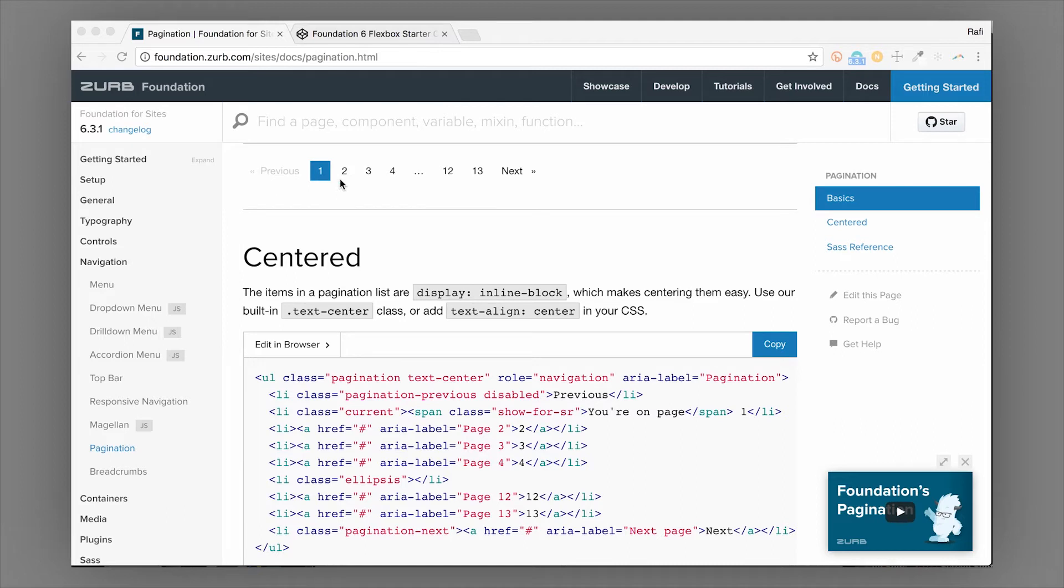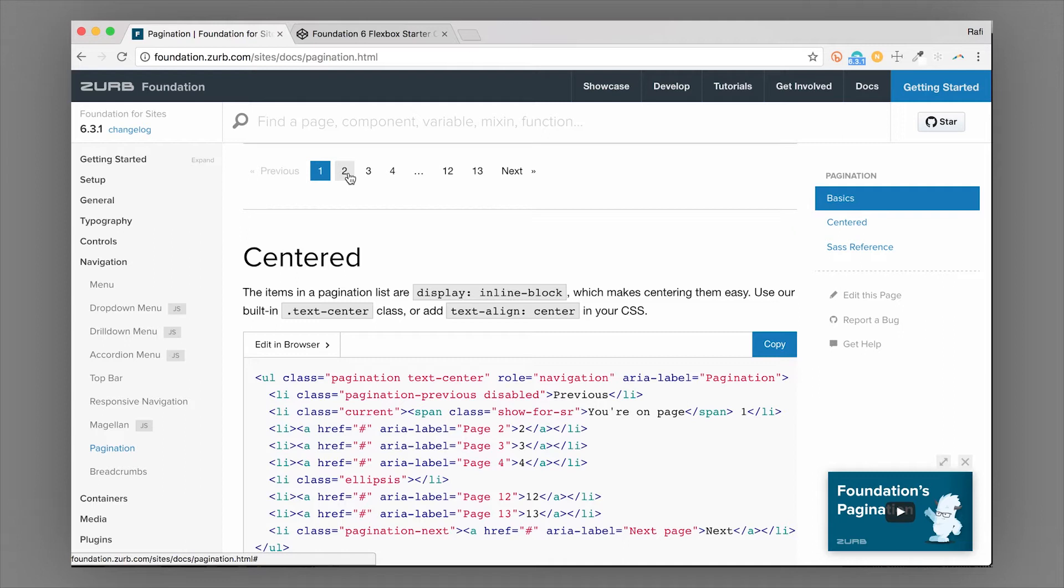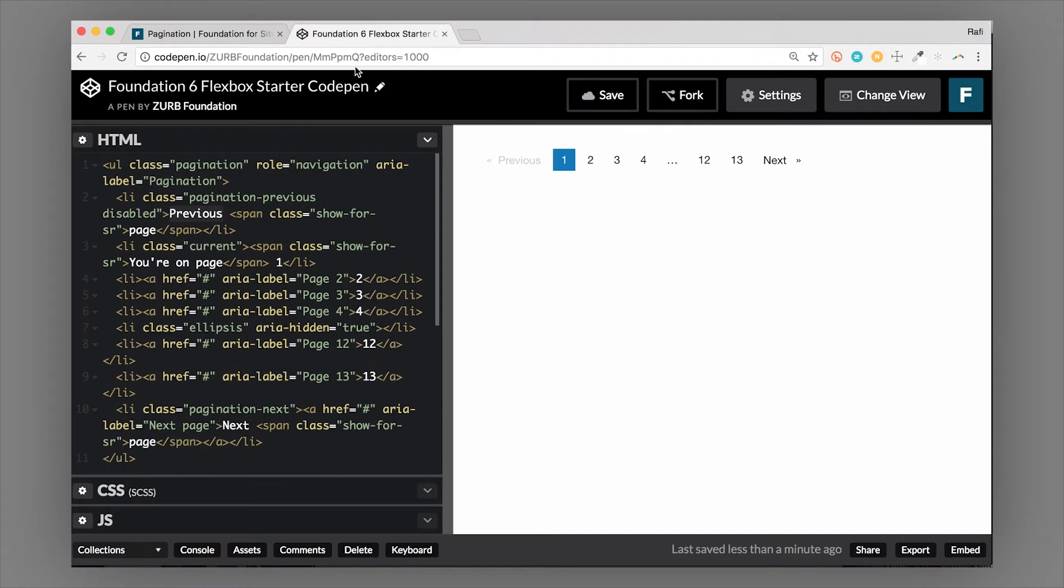It gives users a way to skip ahead to certain pages or remember what page they found something on or get back to a specific page. This is a very desirable way to set up your pages or your search results or a listing of products and other things like that.